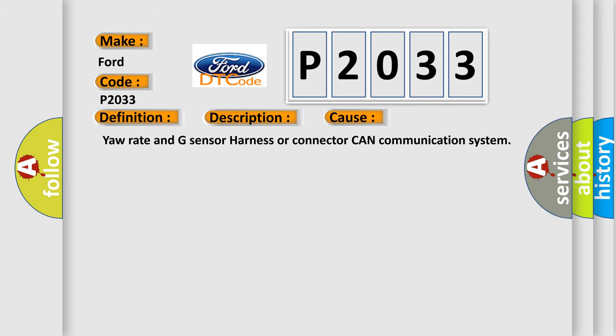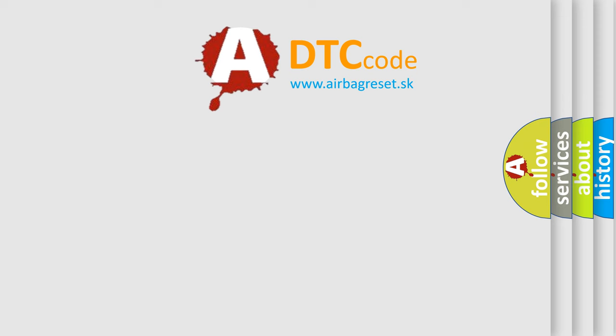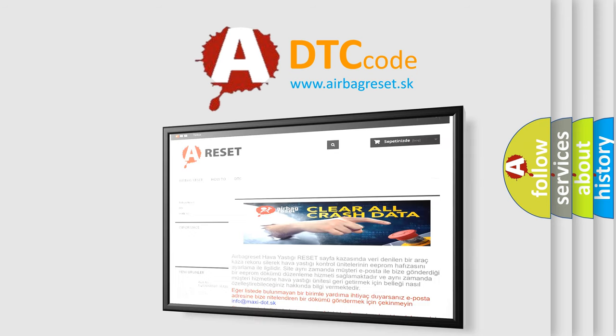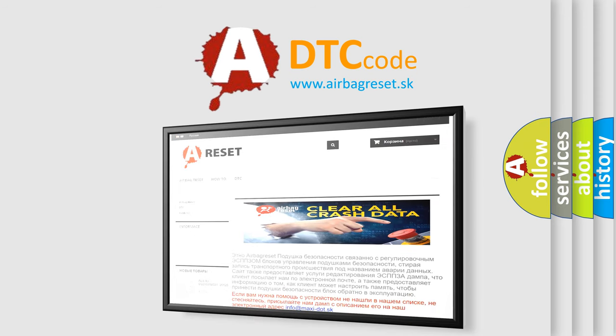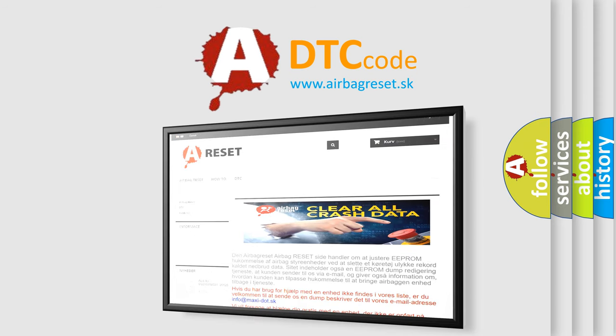The Airbag Reset website aims to provide information in 52 languages. Thank you for your attention and stay tuned for the next video.